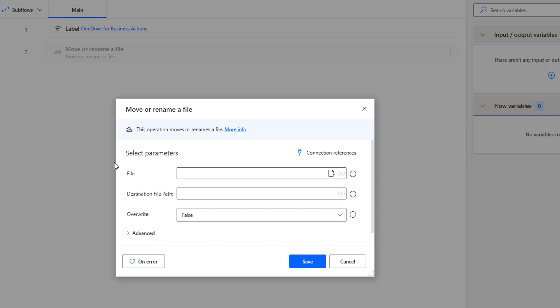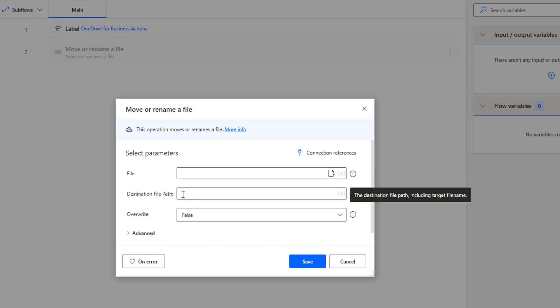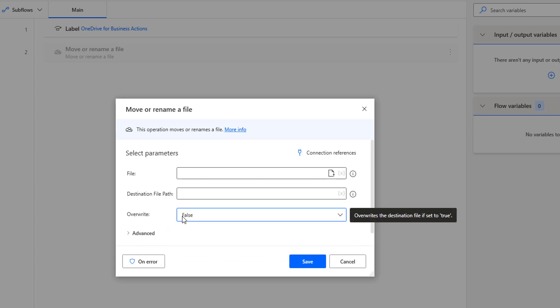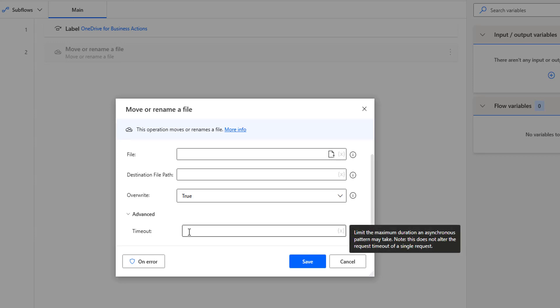If you see the parameters, the first one is the file — a unique identifier for the file we are going to provide. The second parameter is the destination file path, where we give the path for the destination folder. The third parameter is overwrite, with three options: omit, true, and false. Most of the time we use true — if a file already exists in the folder and we want to overwrite it. The advanced parameter includes timeout, which we have seen in many OneDrive actions.